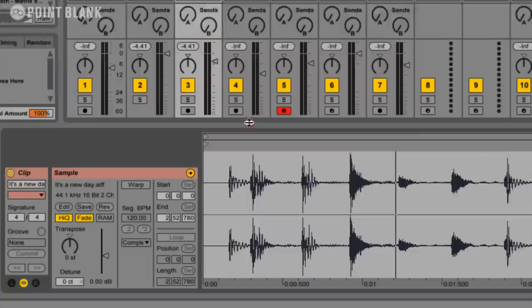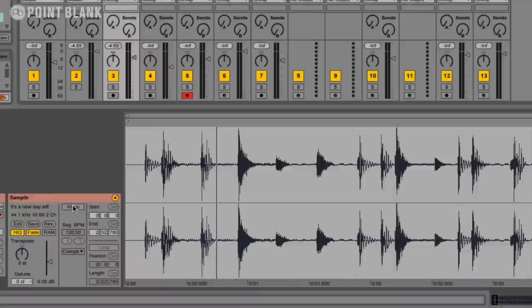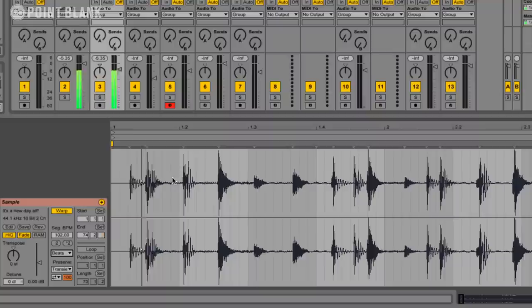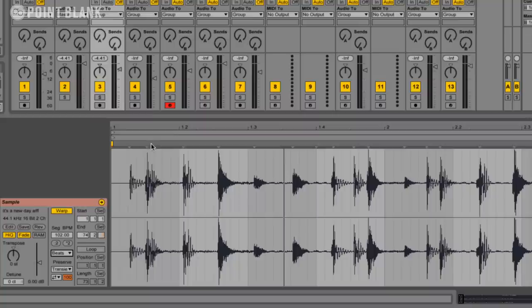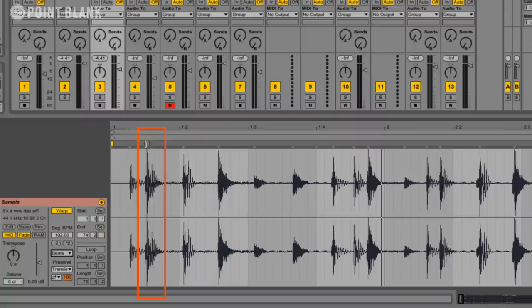The first thing I'm going to do is to warp it, and it's defaulted to complex. I'm going to change this algorithm to beats, and you can see these transient markers here, these little greyed out triangles. If I just hover the mouse over them you can see them being highlighted. This is the one here, 1, 2, 3, 4. So I'm just going to right click on this little triangle, and I'm going to set 1.1.1 here.